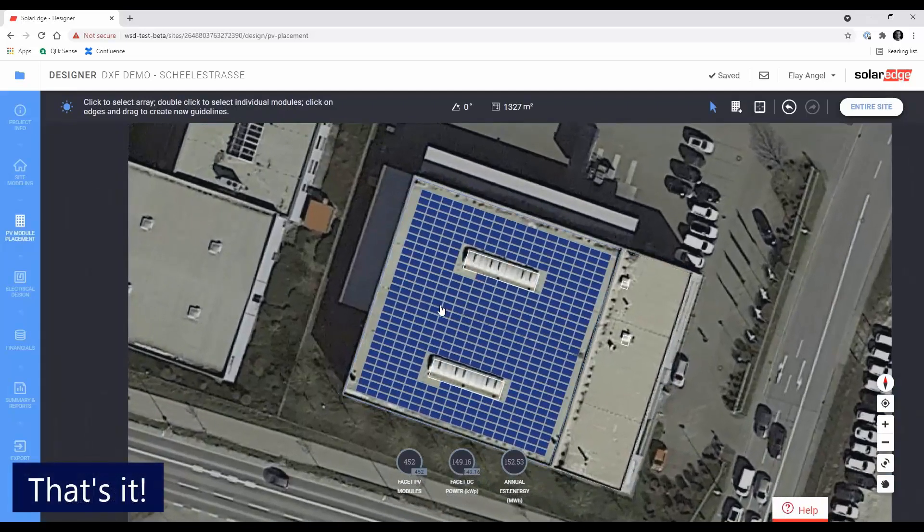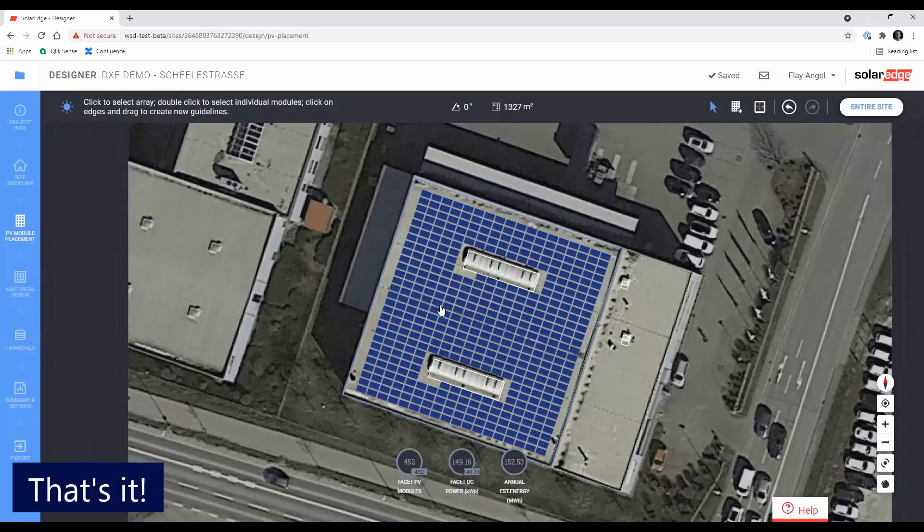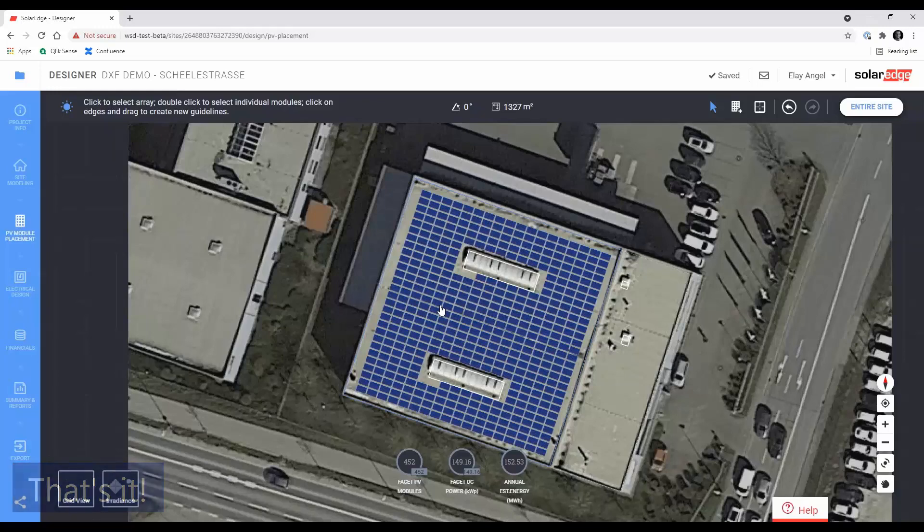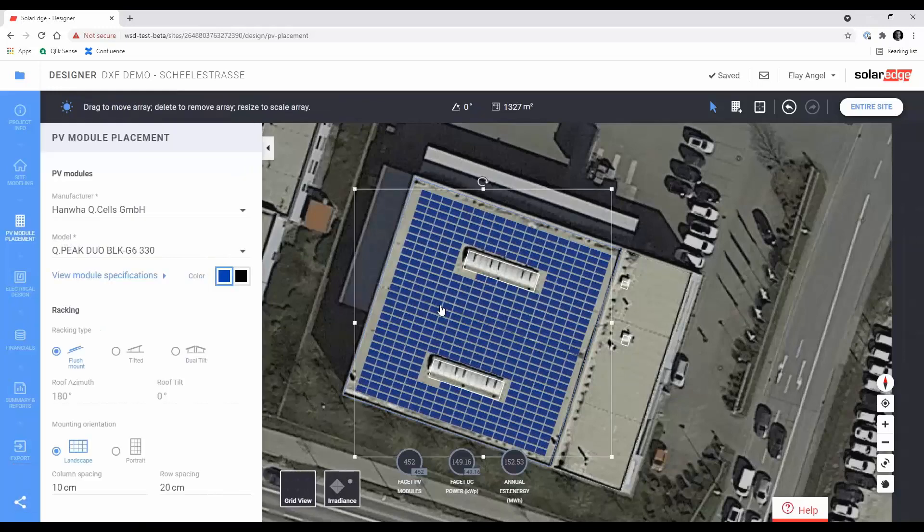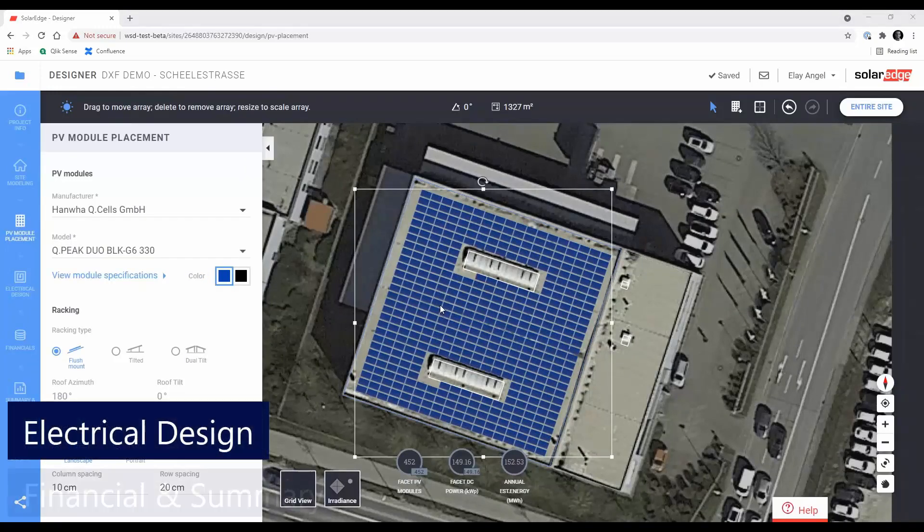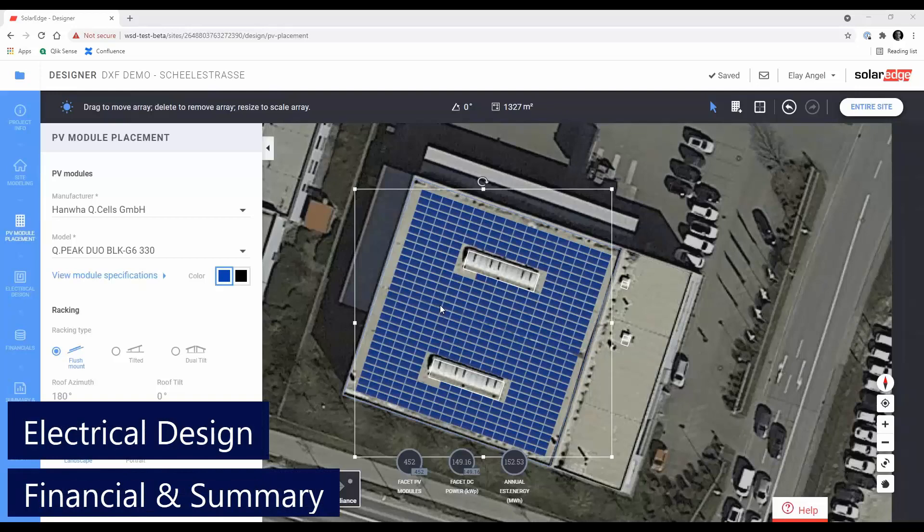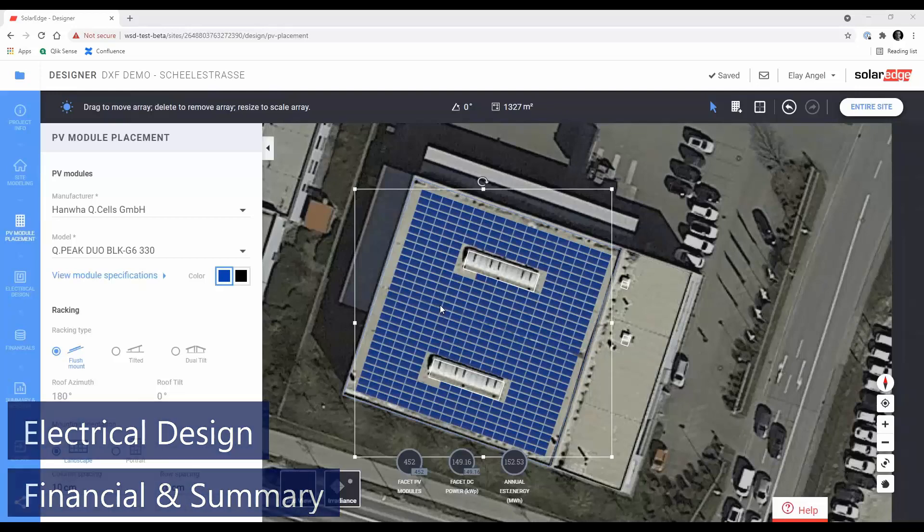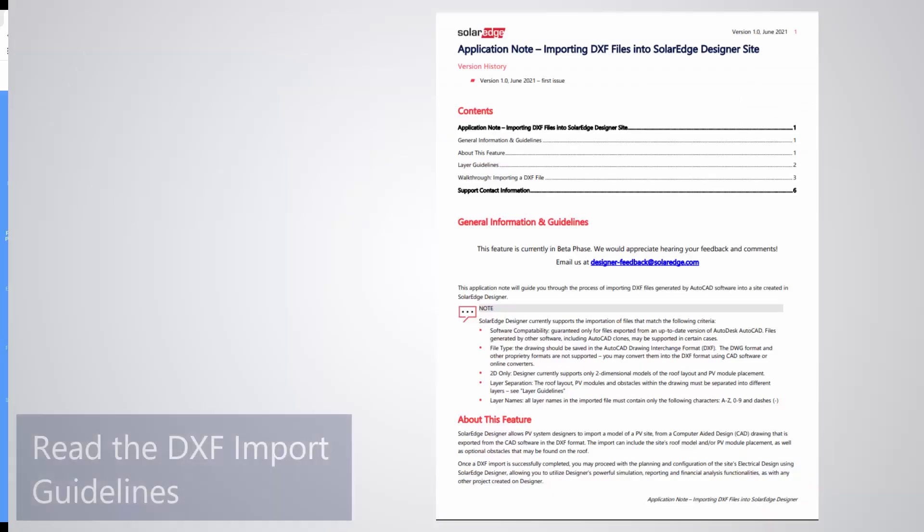That's it. You've successfully imported and configured a designer site from a DXF drawing. You can now move to the next stages of the project and complete your site's electrical design, configure financial settings and view the summary report, as usual.